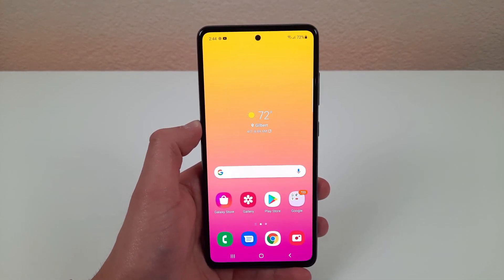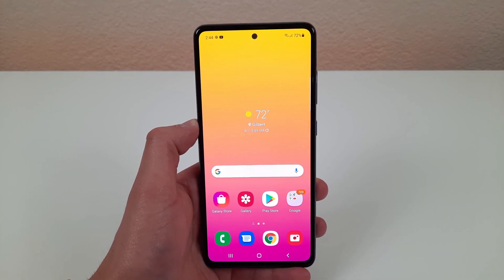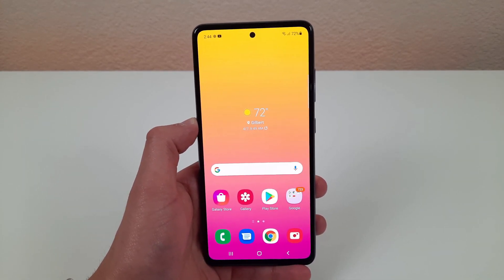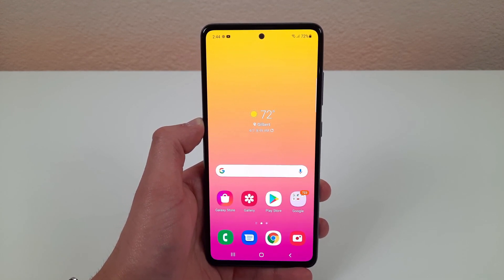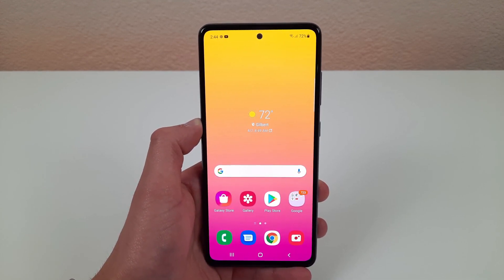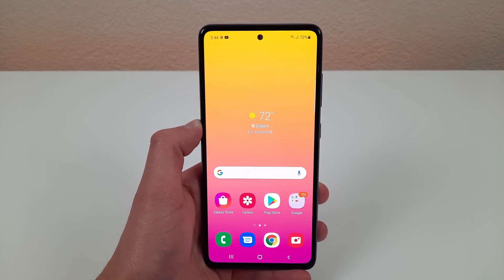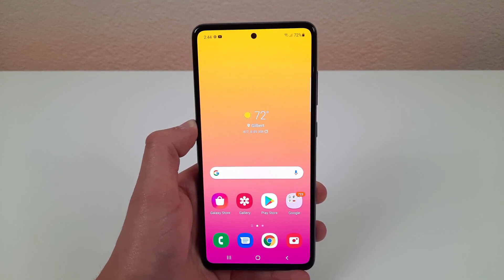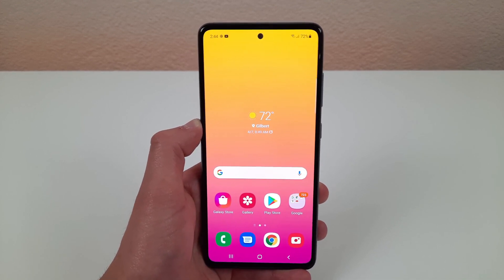What's going on everybody? This is Andre here with the Kevin Breeze channel, and this is camera tips and tricks for the Samsung Galaxy A52 5G. Today I'm going to be showing you some tricks for this phone's camera that you might not know about yet. So let's get started.